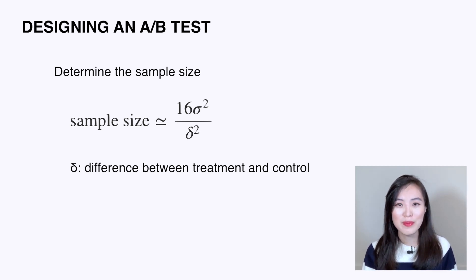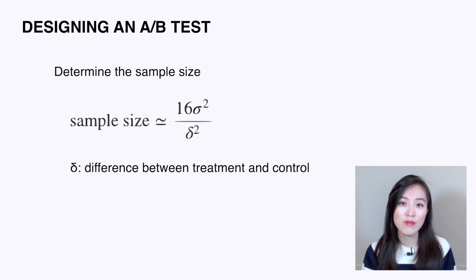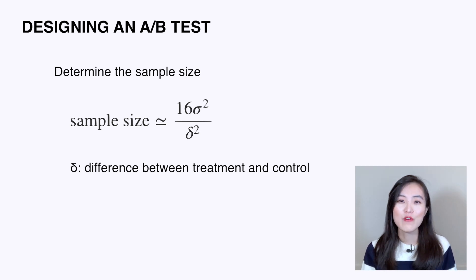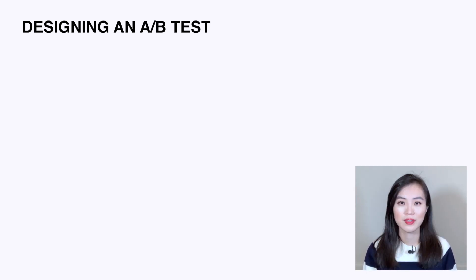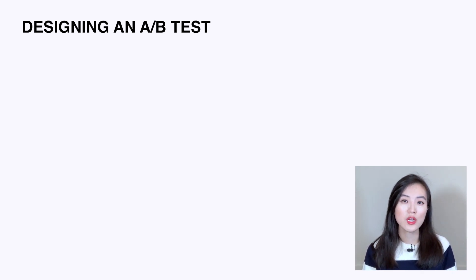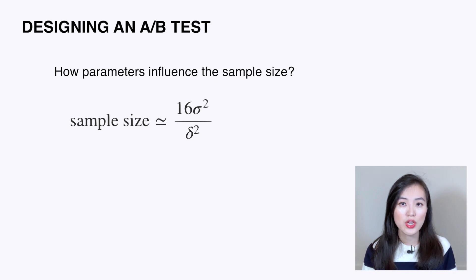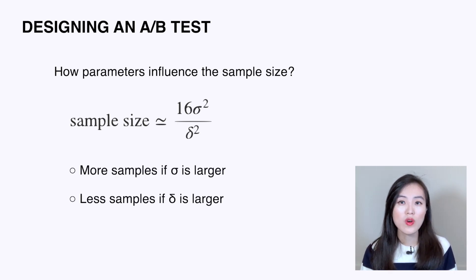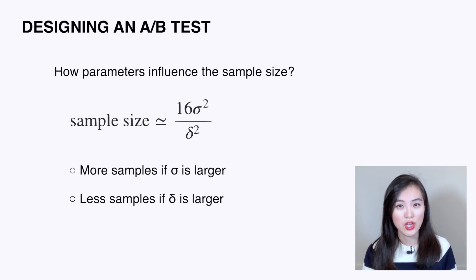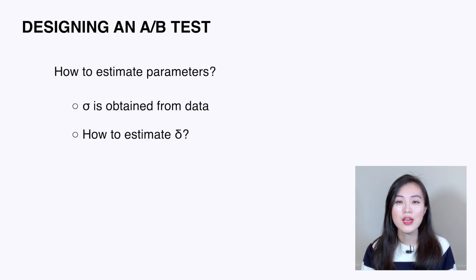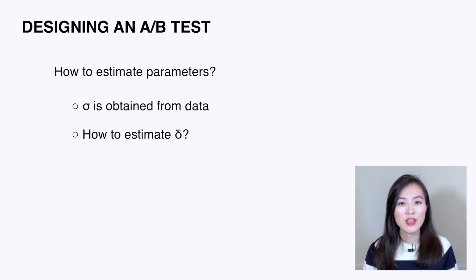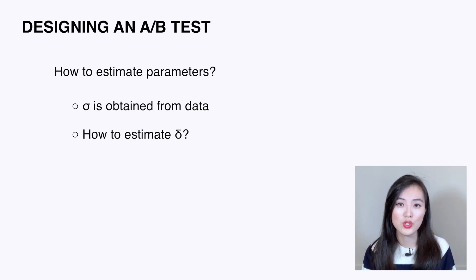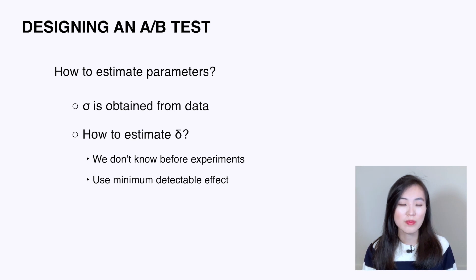I know some of you may be interested in learning how we come up with the rule of thumb formula, so I have another video to explain it step by step. Feel free to check out the link in the description. During the interview, it's not required to derive the formula, but you want to talk about how each parameter influences the sample size. For example, we need more samples if the sample variance is larger, and we need less samples if the delta is larger. Sample variance can be obtained from the data, but how do we estimate the difference between treatment and control? Actually, we don't know that before we run the experiment.